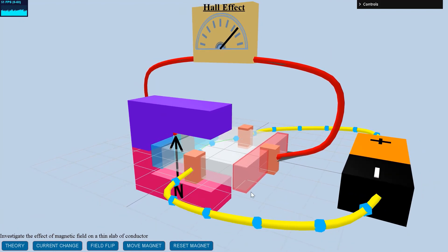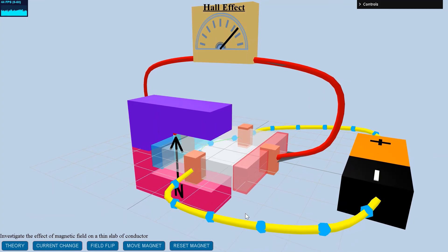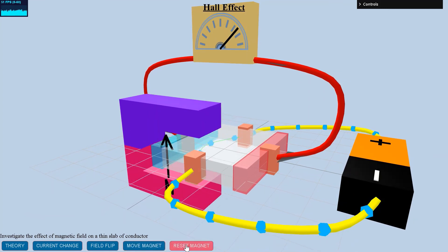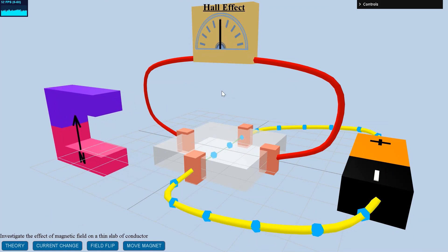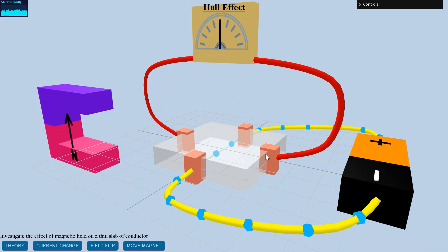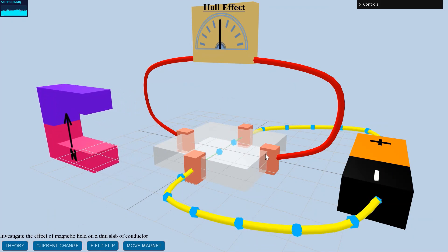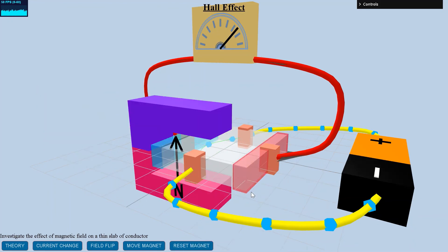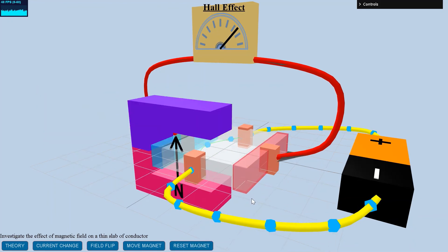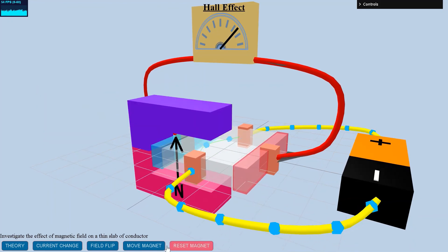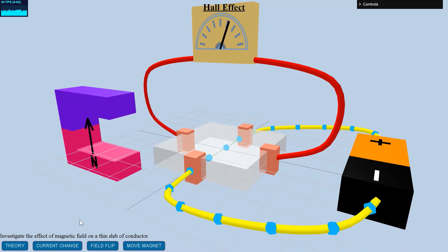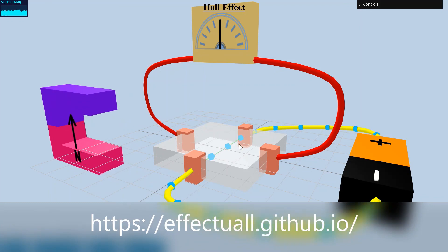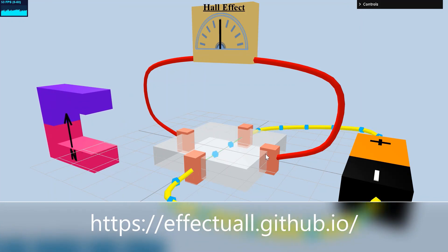Hall effect sensors find a wide variety of uses as proximity sensors, magnetometers, speed detectors, etc. They are also used to determine the charge carriers in doped semiconductors. Visit the website for physics 3D interactive simulations and see the effect of visual learning the effectual way.